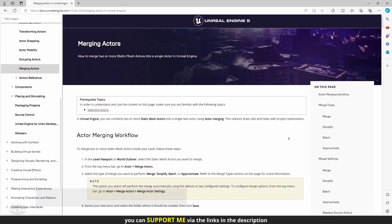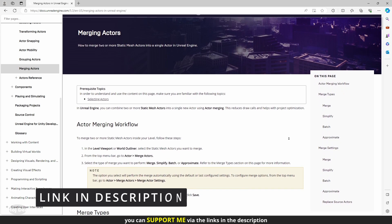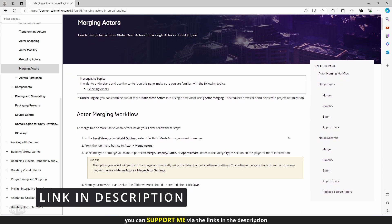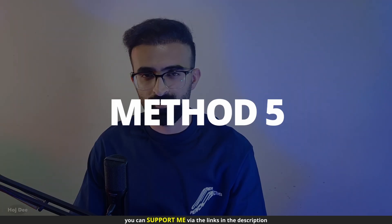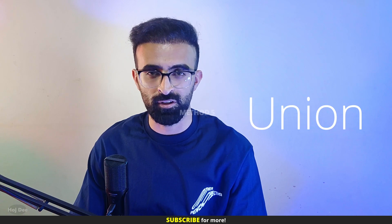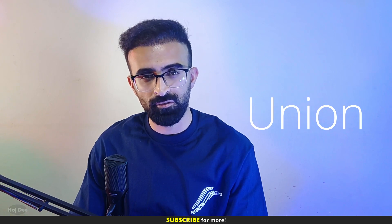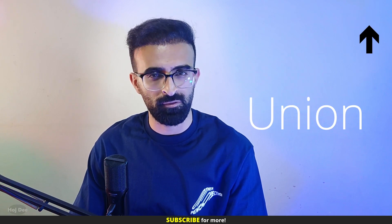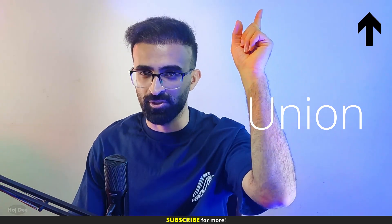Check out the Unreal documentation for more info on merging Actors. I'll put the link in the description below. The last method involves using Union in the modeling tools. It's a little bit different, so I've explained it in a separate video. You can click here to watch it.